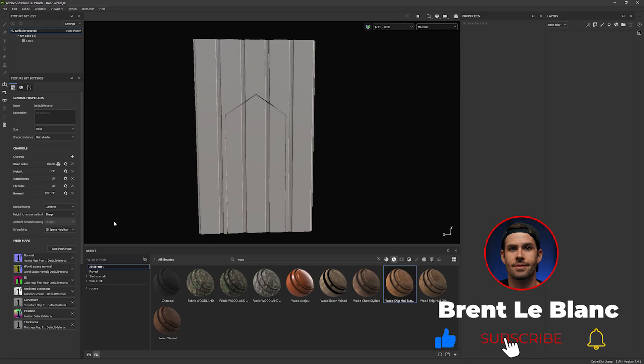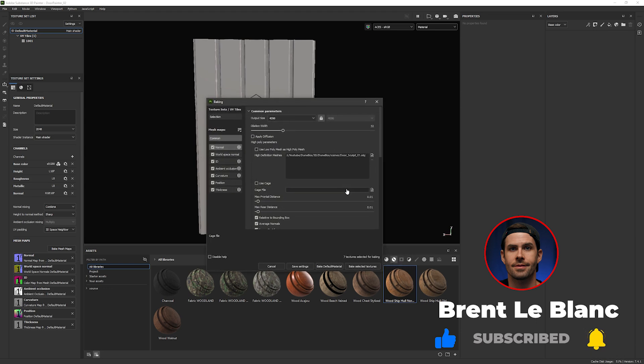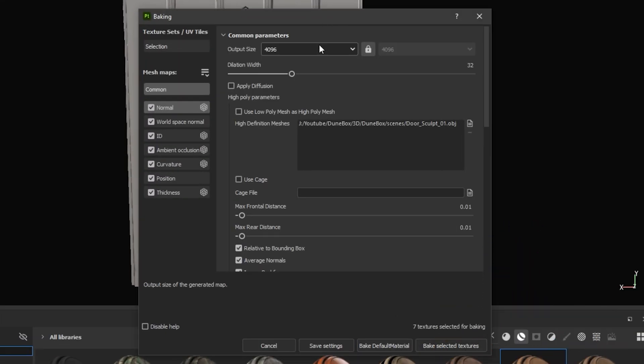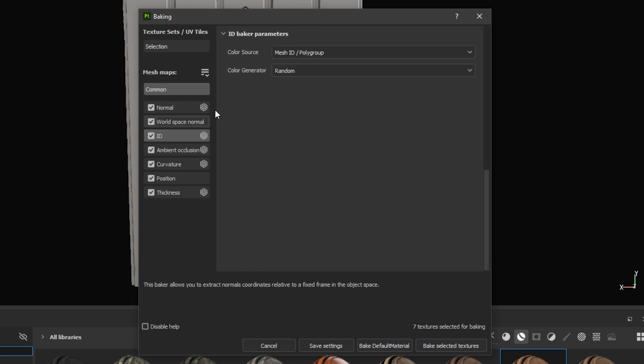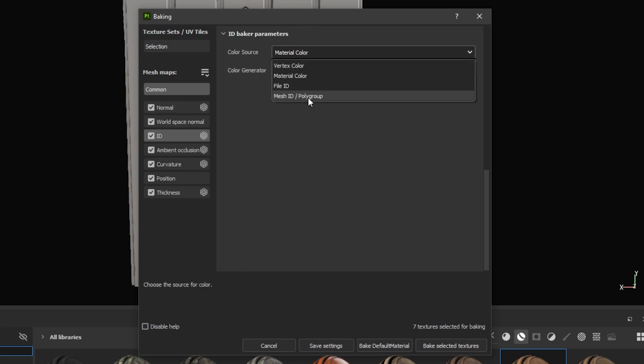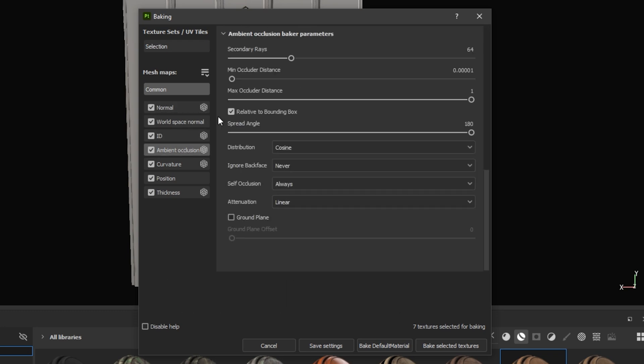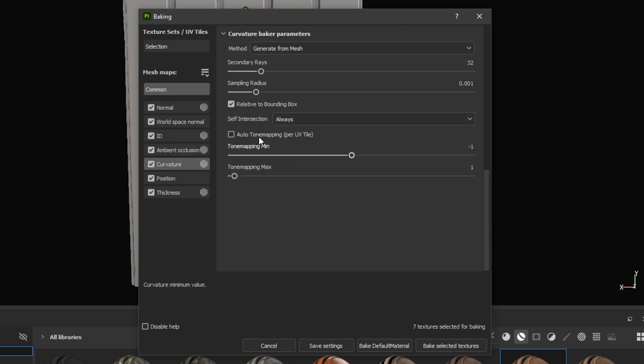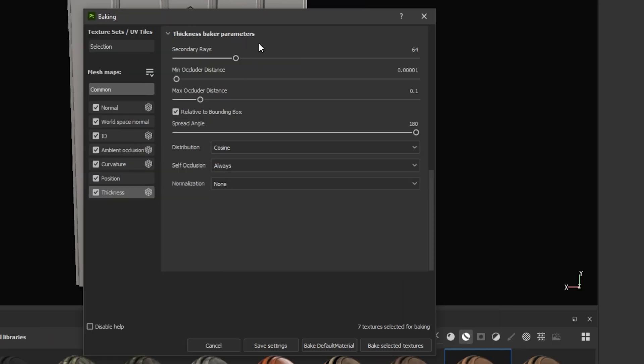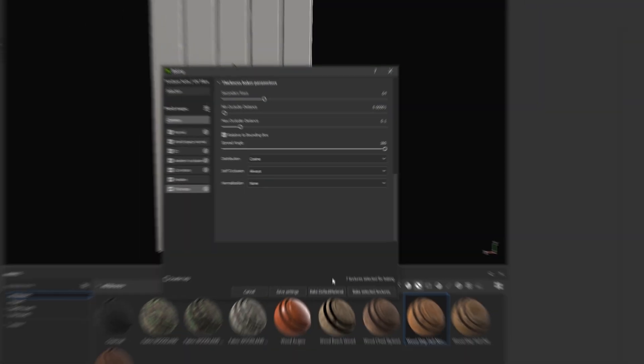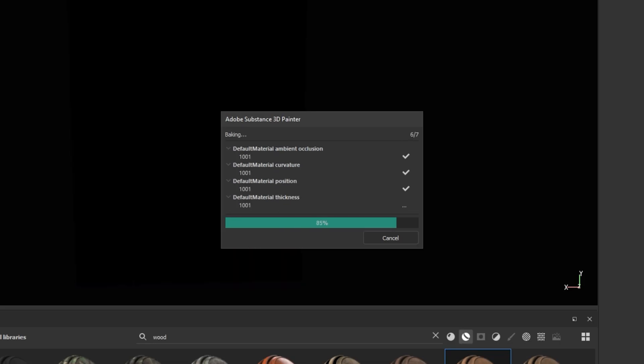Okay, so to set this up, first we're going to bake our mesh maps. We're going to select our output size, I'm going to start with 4k. Here's the ZBrush sculpt I did. Set the mesh ID to random. And the curvature, we're going to turn off auto tone mapping. And for thickness, do the same normalization off. Bake our maps.